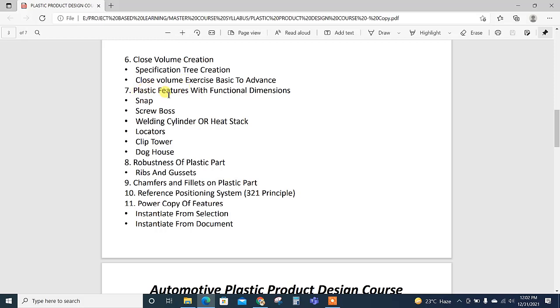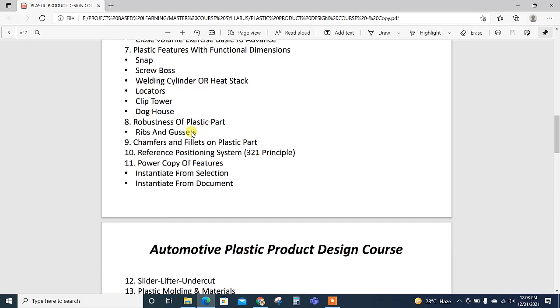Then plastic features with functional direct dimensions including snaps, screwballs, welding cylinder (also called heat stake), locator, clip towers, dog outs are explained technically and created in the CATIA software.